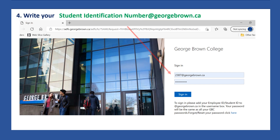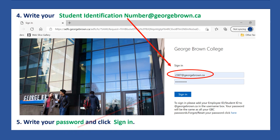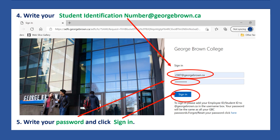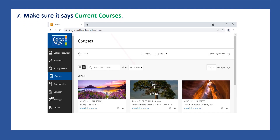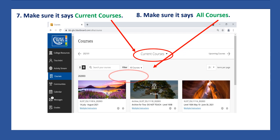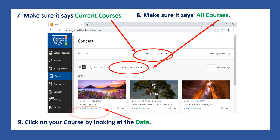Write your student identification number plus @georgebrown.ca in the username field. Then write your password and click Sign In. It's very important to write @georgebrown.ca after your student identification number. On this page, click Courses. Make sure it says Current Courses, make sure it says All Courses, and click on your course by looking at the date.